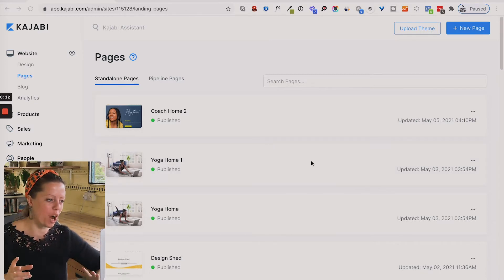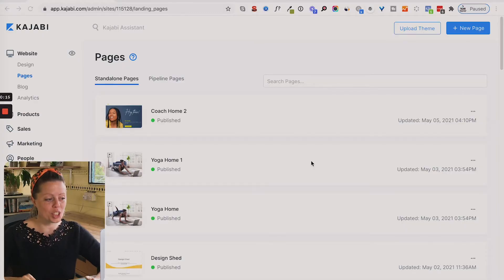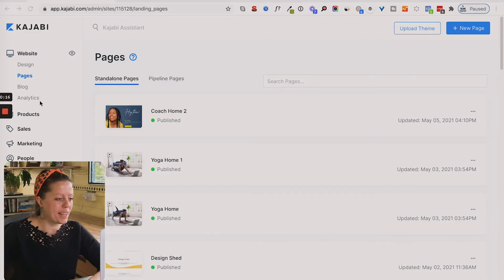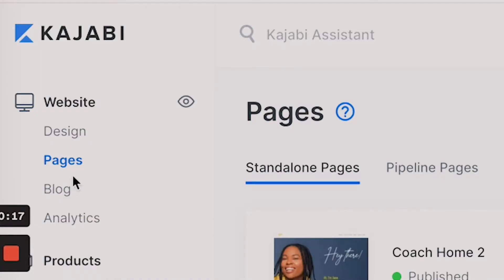When you are in your Kajabi account, click down to pages. First of all, what you want to do is make sure the pages that you want to link into the menu are created. So you might want to quickly create an about page and add it into your account.